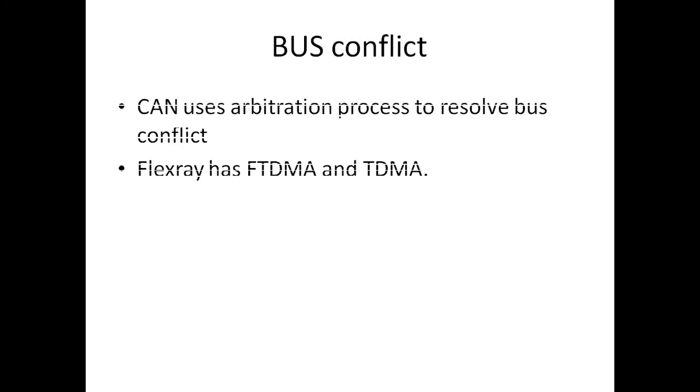Bus compete, as I just mentioned, CAN uses arbitration process to resolve the bus conflict. Whereas, Flex-ray has two different segments. There is a static segment and a dynamic segment. In the static segment, it makes use of time division multiple access. A slot is allocated for every node.